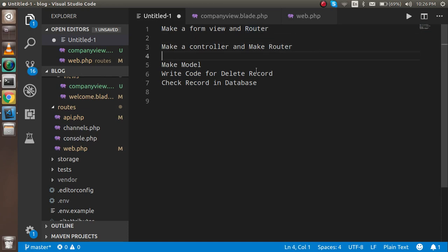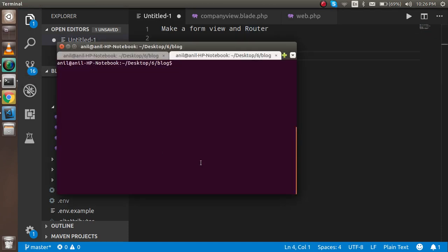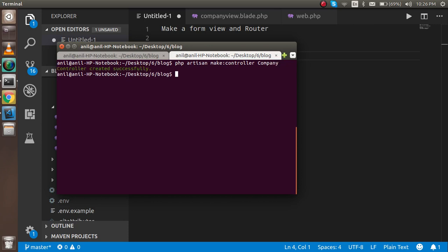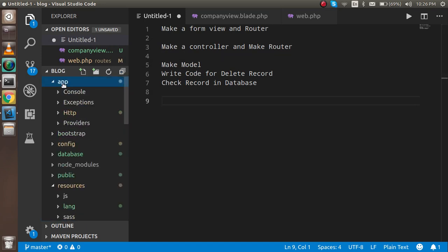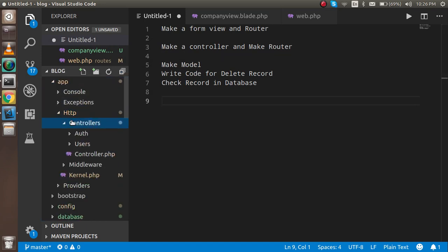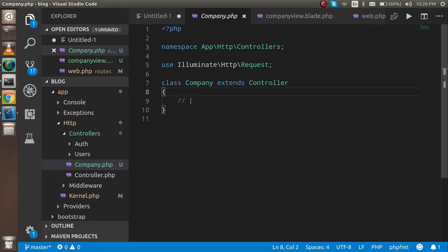Now let's create the controller. Run the command: php artisan make:controller CompanyController. Hit enter and you can see the controller created inside app/Http/Controllers. Refresh and the CompanyController is there.